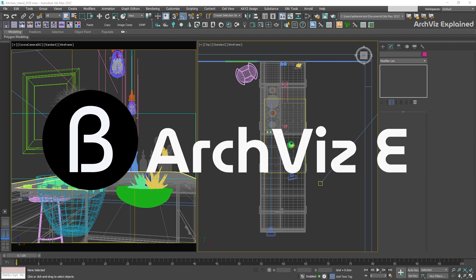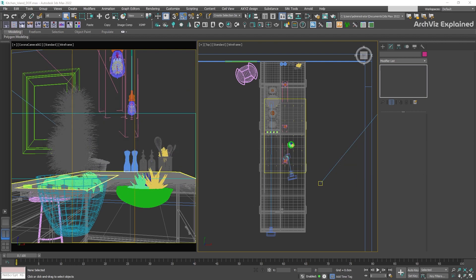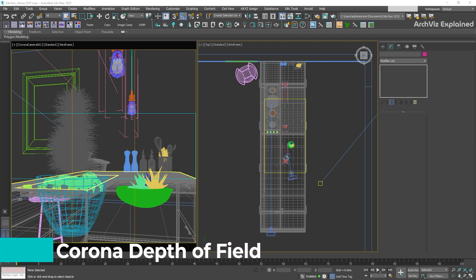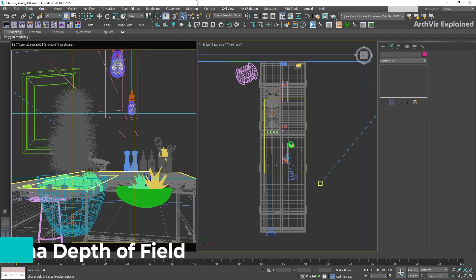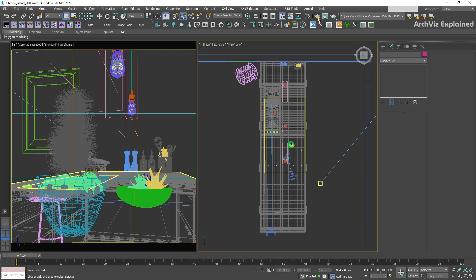Hey everyone! In today's episode, we're going to learn how to add depth of field to our images. This can help us to control what is in focus and what is out of focus on the renderings.